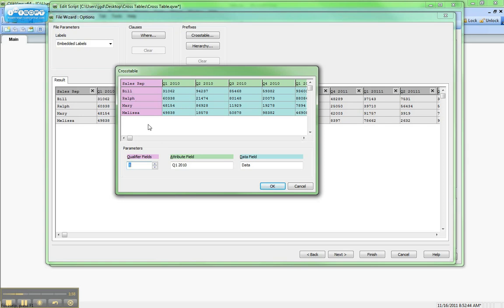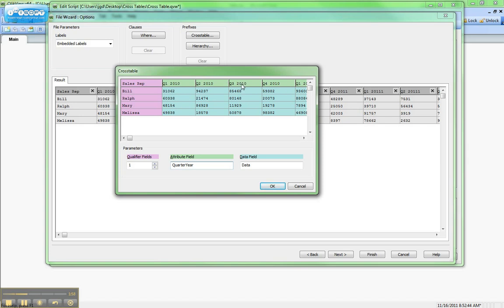So in this case, we got lucky. QlikView has identified it for us. So the first column here is the qualifier fields, which is sales reps. And then the attribute field here is going to be quarter year, right there in the attribute field. So this will turn into its own field called quarter year, and each of these will be the elements of quarter year.